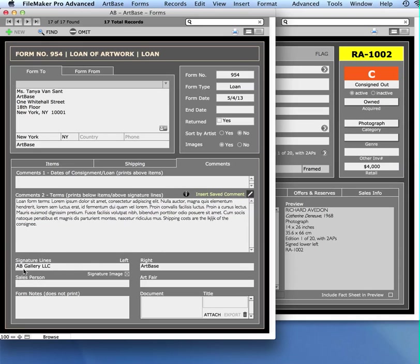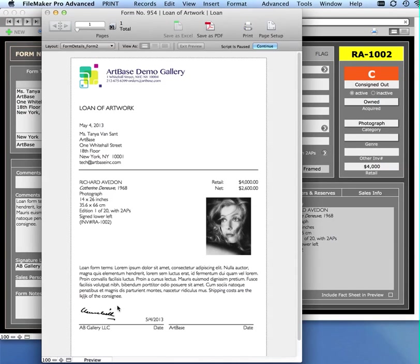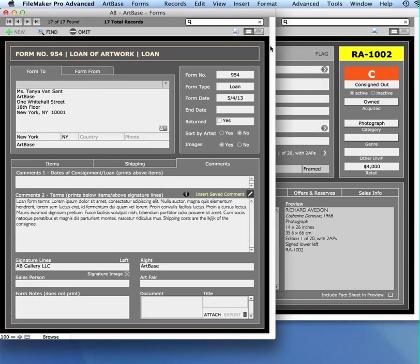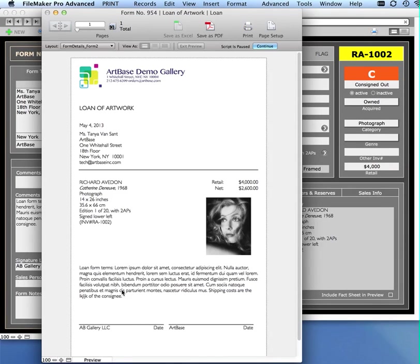In here you can also change what it says below the signature line and you can specify whether the digital signature appears automatically. For example, I have this digital signature that I have created a JPEG for and I've imported it into the settings file. I've specified that I want it to print out, but maybe I need to actually sign this by hand and mail a copy to someone. I wouldn't want that digital signature to print so you can uncheck that signature image checkbox. Now you can see that digital image of Winston Churchill's signature does not print anymore.